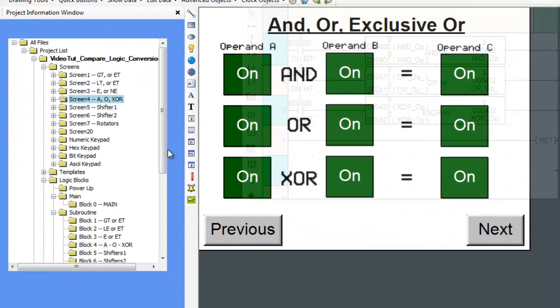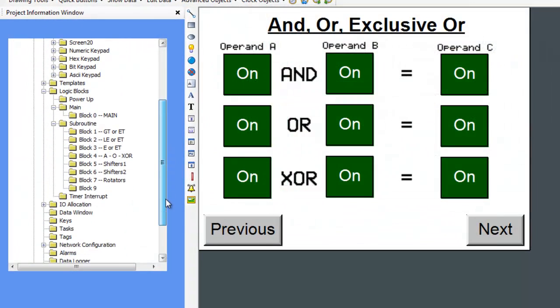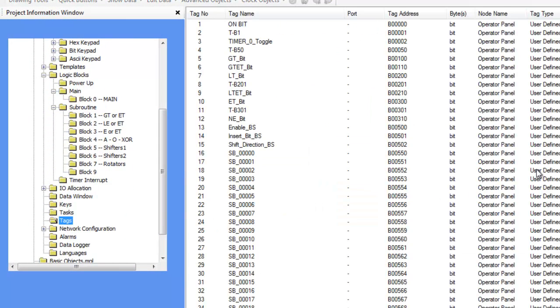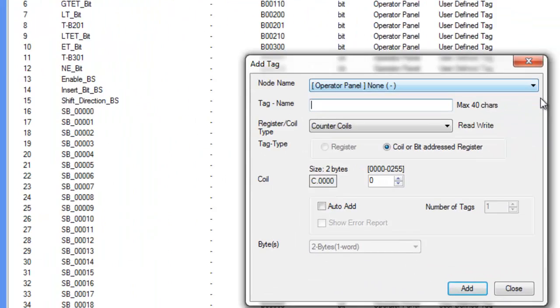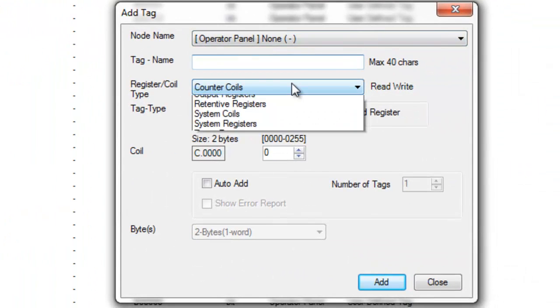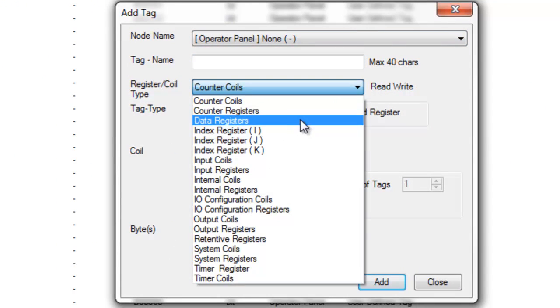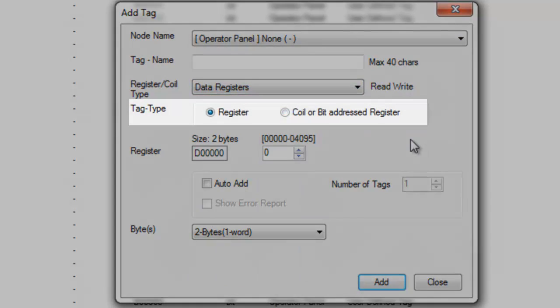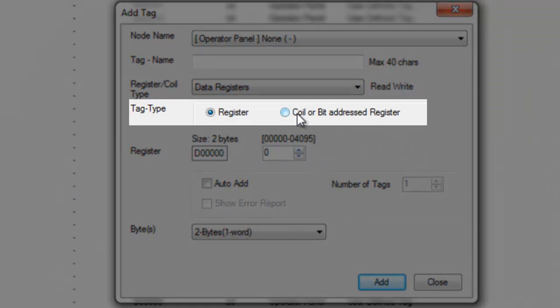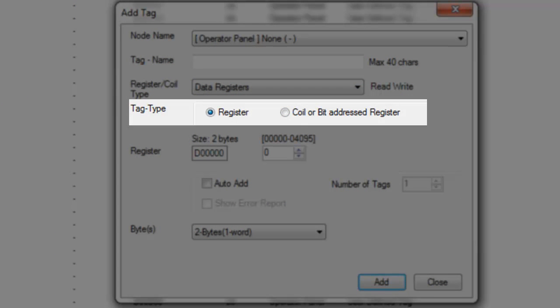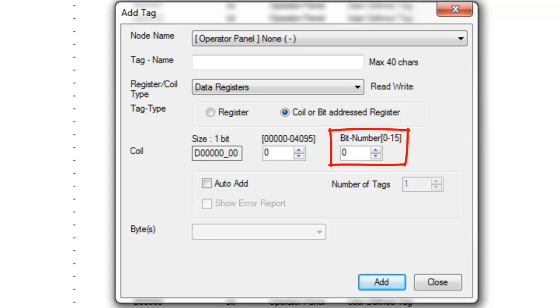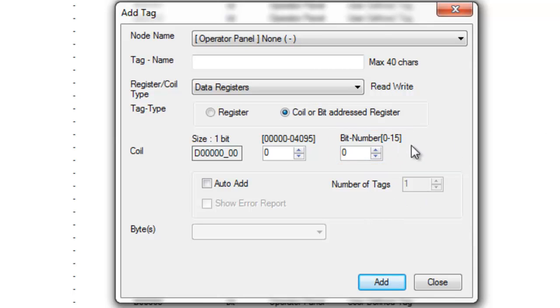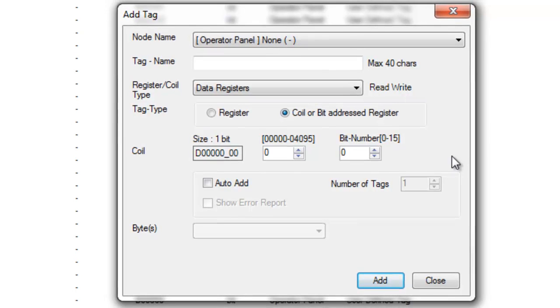Now let's explain how the registers in the lateral logic are linked with the coils that we assign to the buttons. When we create a new tag and choose a data register as a type, just like how it is on the screen, we have the option to choose the tag type. If we choose coil or bit address registers as a type, the bit number option becomes available to us. Notice that we can only choose from 0 to 15. That's because we are allowed to choose a particular data register with 2 bytes allocated to it, or a total of 16 bits. So what we are doing here is very simple.